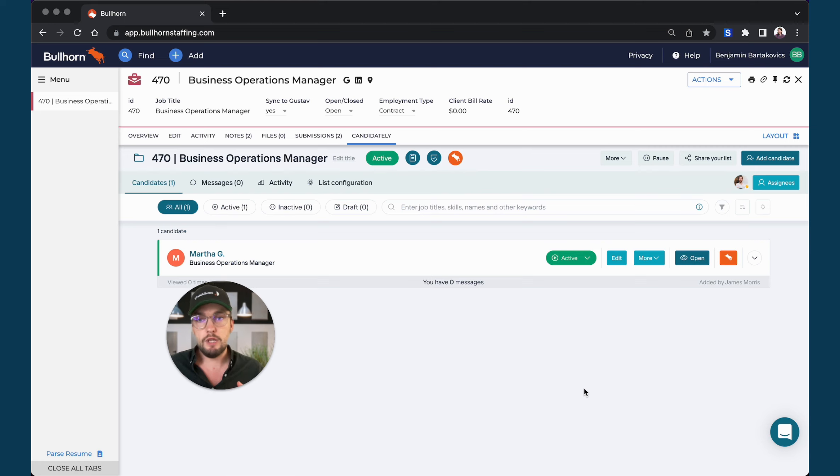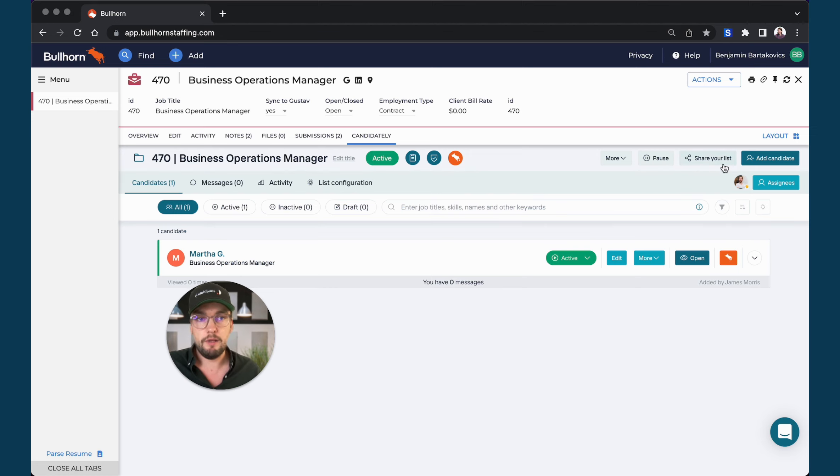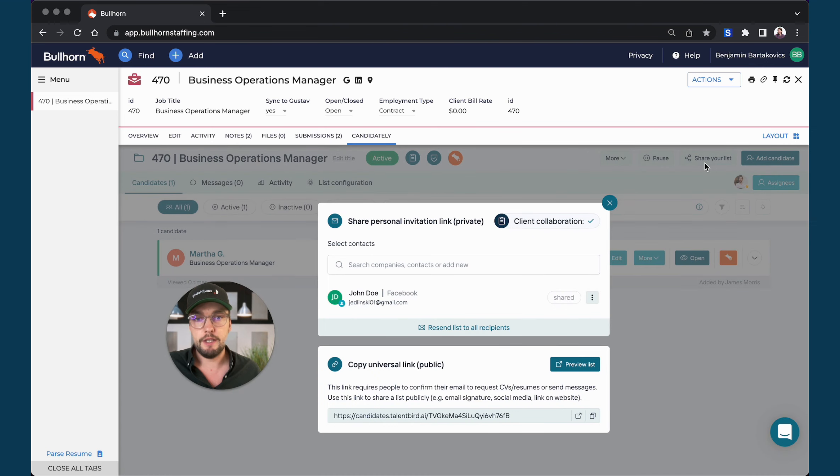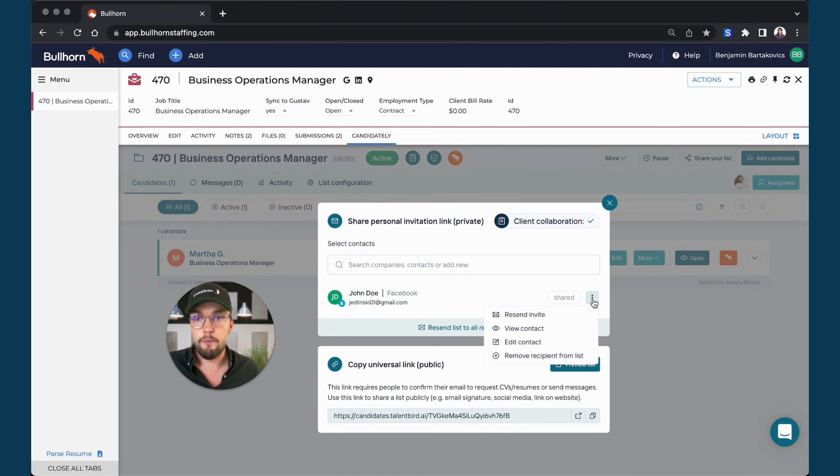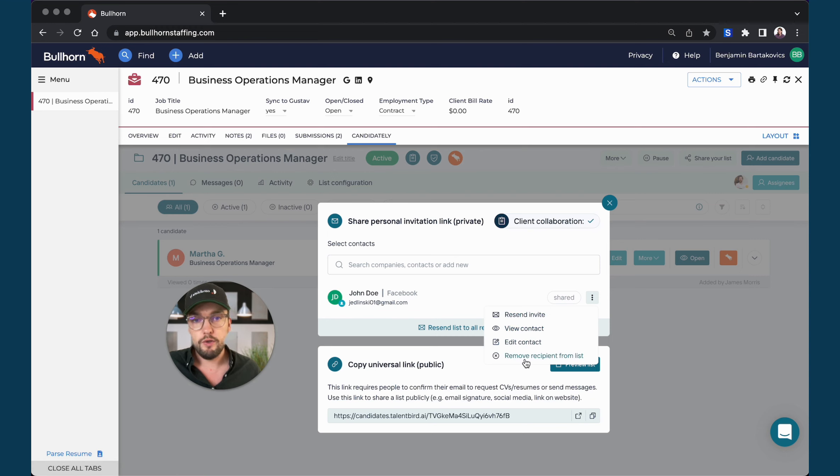If you would like to resend an invitation or notification to your customer, that's totally possible. You can simply hit the share your list button again and you will see those three little dots where you have a couple of options. You can resend the invite, you can edit or view the contact details of the customer, or you can also remove somebody from that invitation.